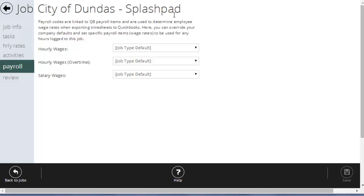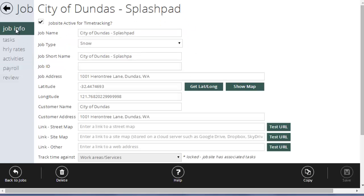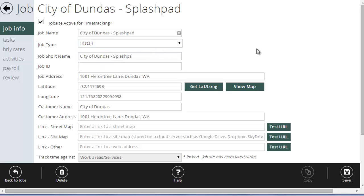So, for example, this city of Dundas splash pad, its job type should be installation. So, it would by default use the installation payroll codes. Now, if this was prevailing wage work,